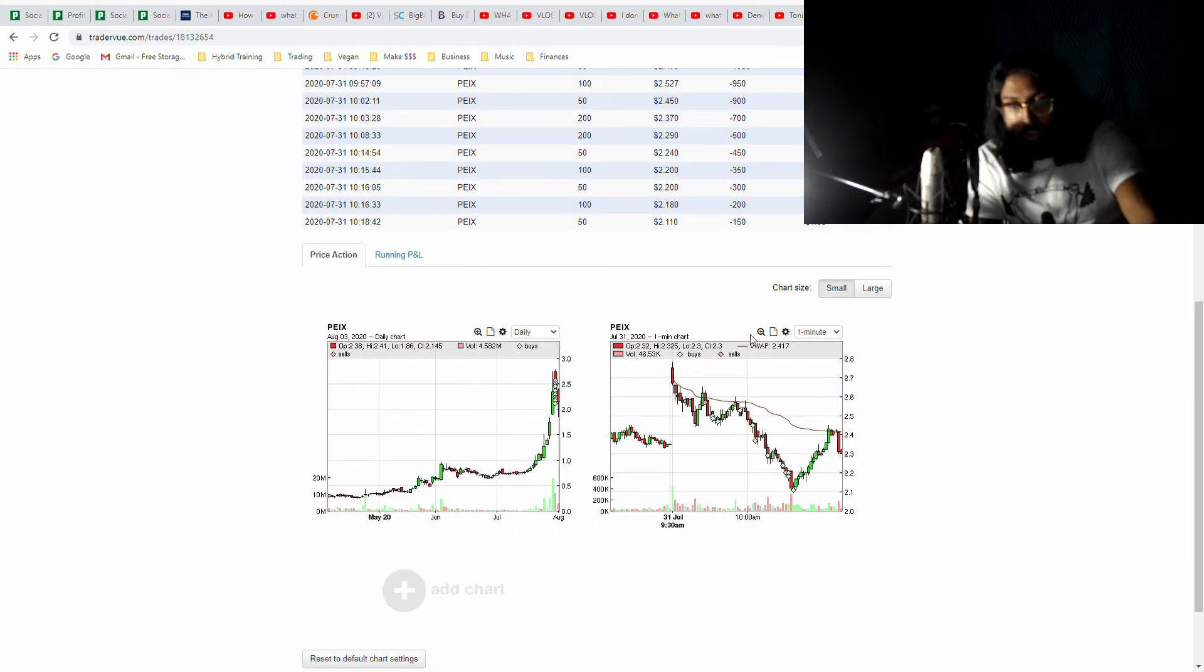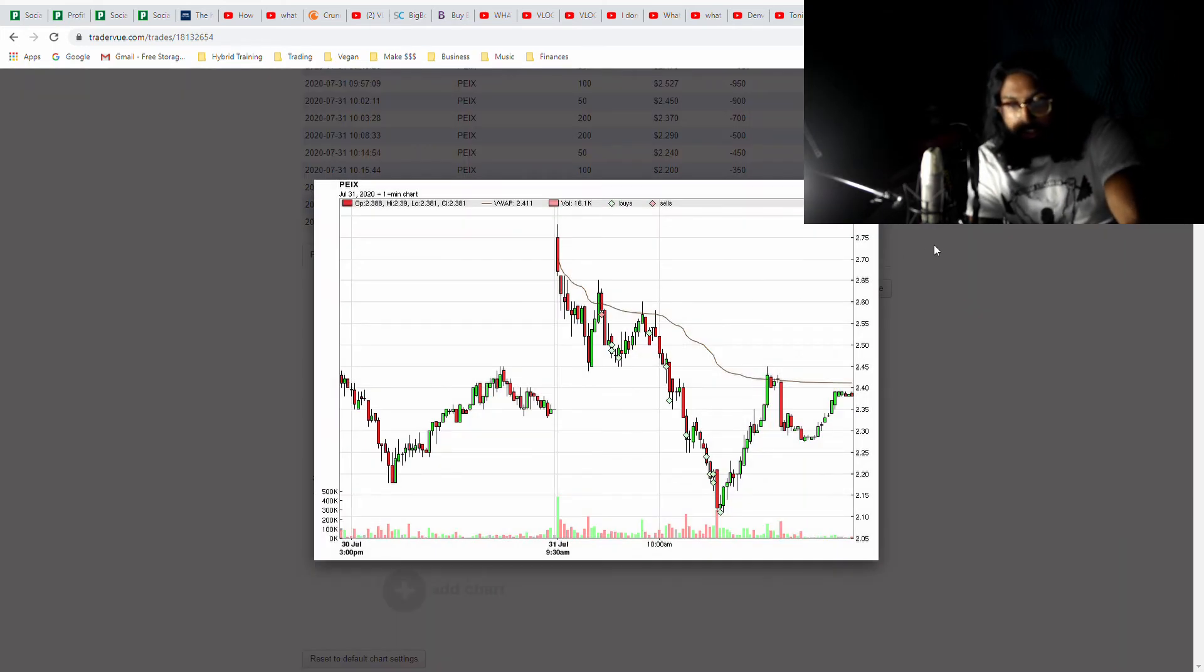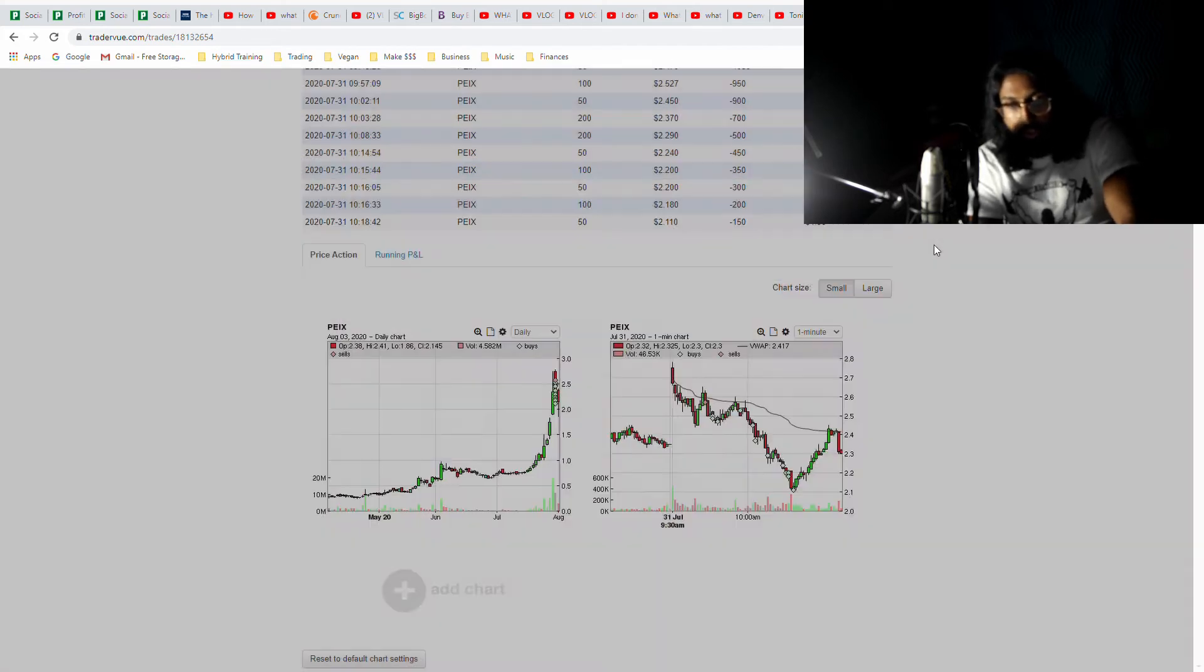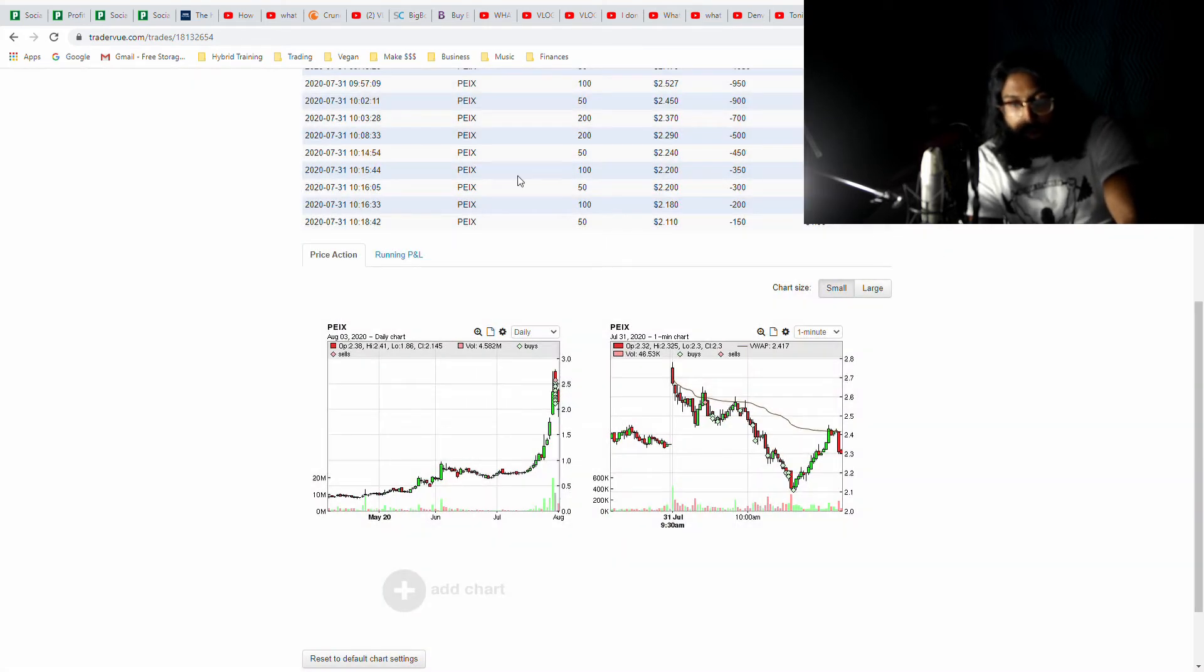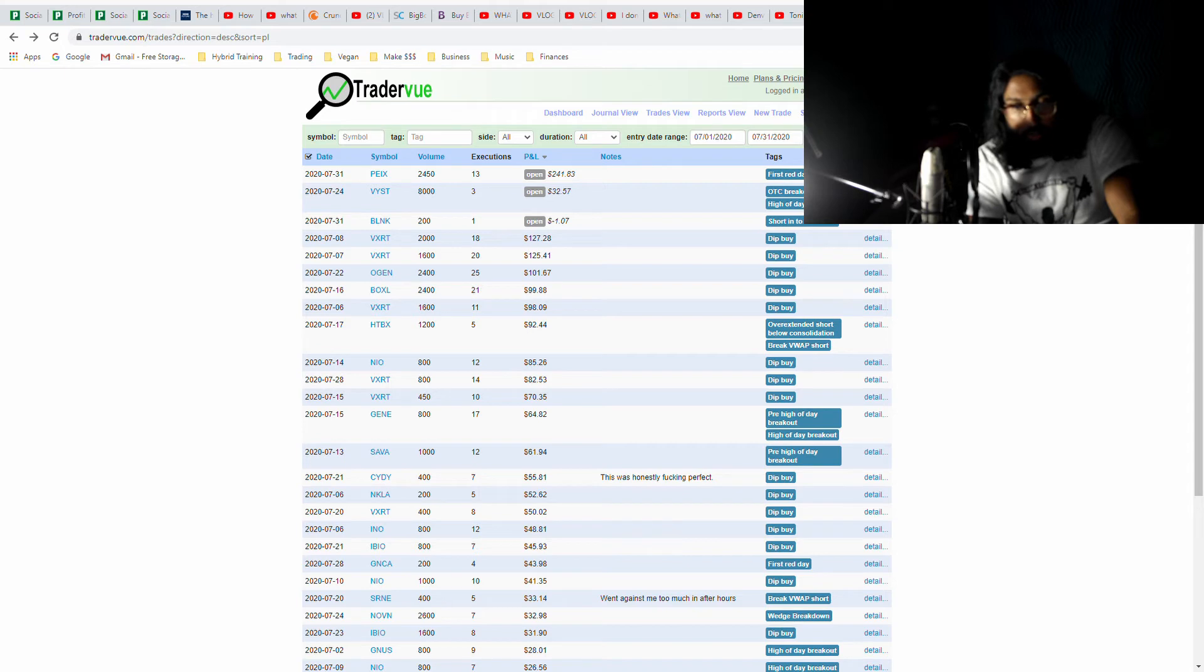I had two dip buys, so I've really been going crazy on dip buys this month, just honing in on those plays. My bottom three trades also happened to be dip buys, but I'm okay with this because overall in the month I am net profitable on my dip buys, which means I'm doing something right.